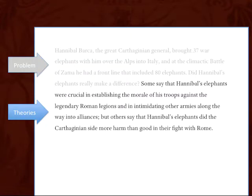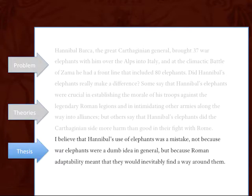Then you have possible rational answers to your problem — that the elephants were important and useful to the invading army, and intimidating to the Romans; or conversely, that they did more harm than good. Then you present your own thesis — your own argument for what you're going to prove in this paper. This is by far the most vital part of whatever you write, whether a short essay or a term paper. It needs to be a firm statement of opinion that someone could disagree with.